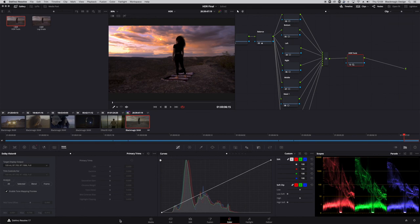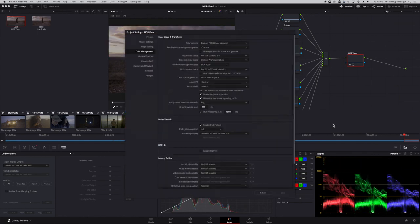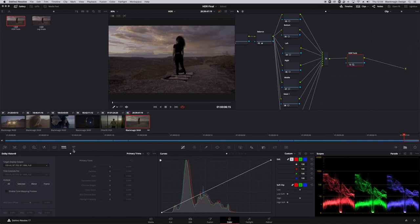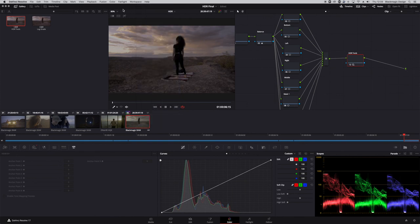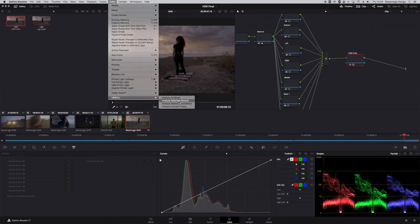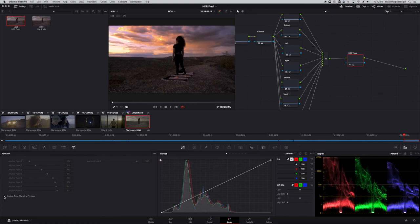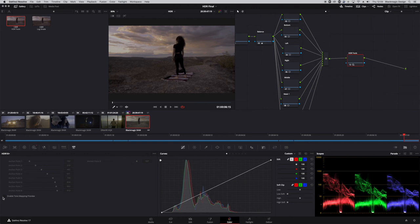You'll notice these trim pass tools are grayed out. When you've done the analysis and want to adjust the SDR trim pass, you need a Dolby Vision license to access those tools. HDR10+ works in the same way — you enable it in the Color Management settings, go to HDR10+ in the Color page, say 'analyze selected shot,' and it gives you a tone map as well. The trim pass tools are currently grayed out for HDR10+ as well — that is what we have been advised by the developers of HDR10+.